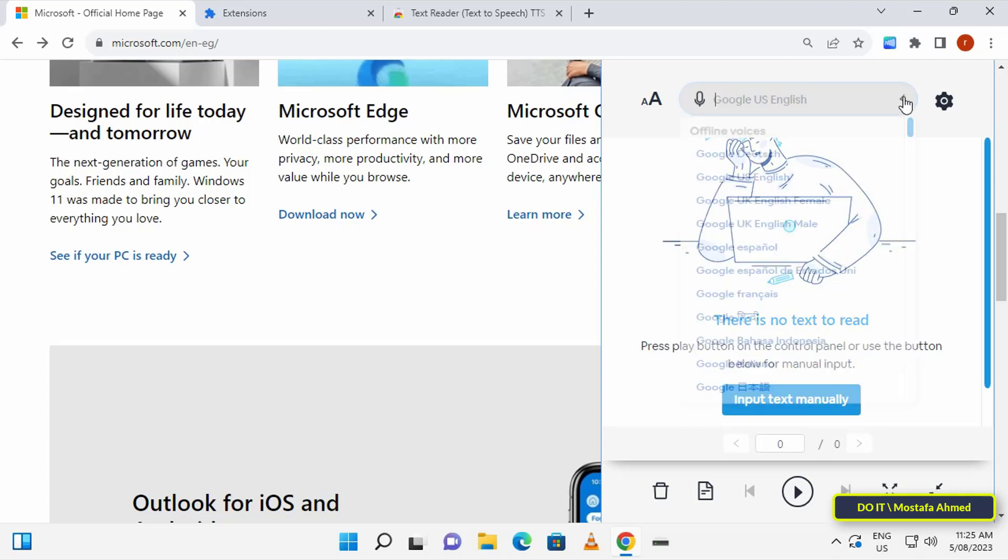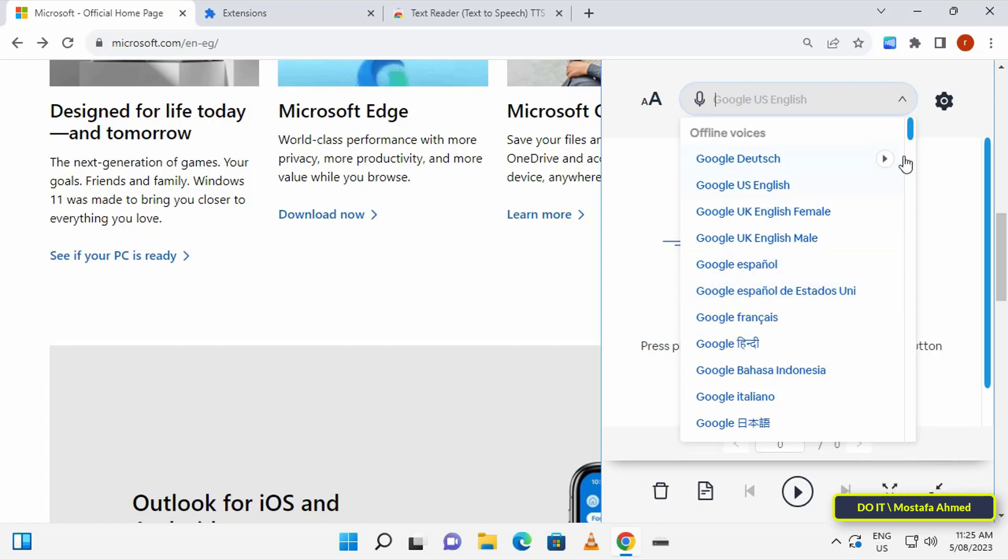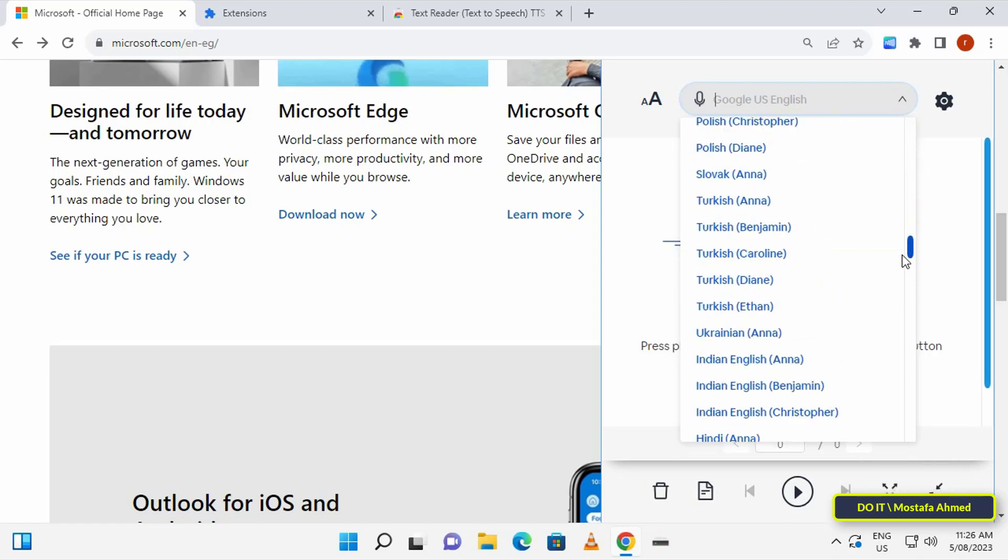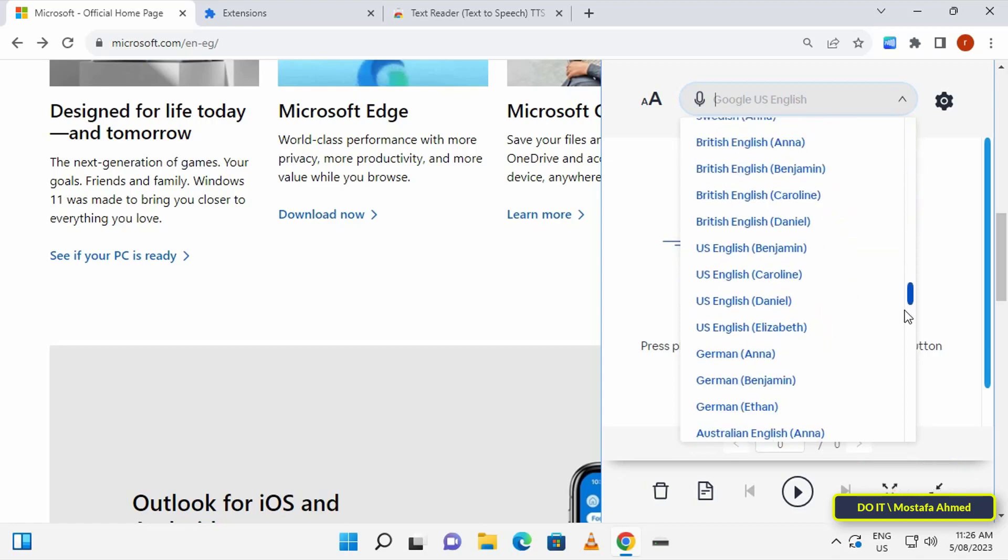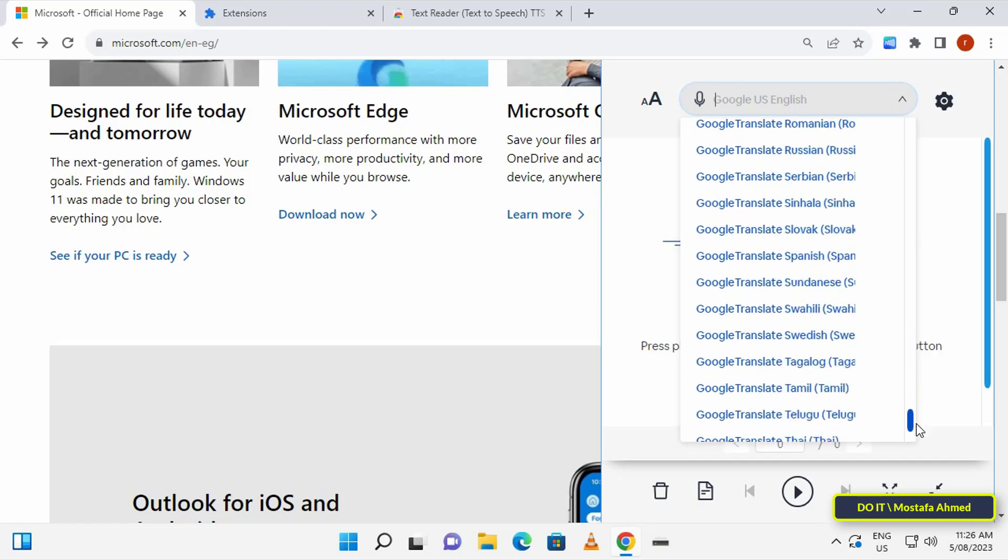If you don't like the default voice, you can change the text-to-speech voice by clicking the top drop-down menu and selecting the voice of your choice. You can also change the language spoken.